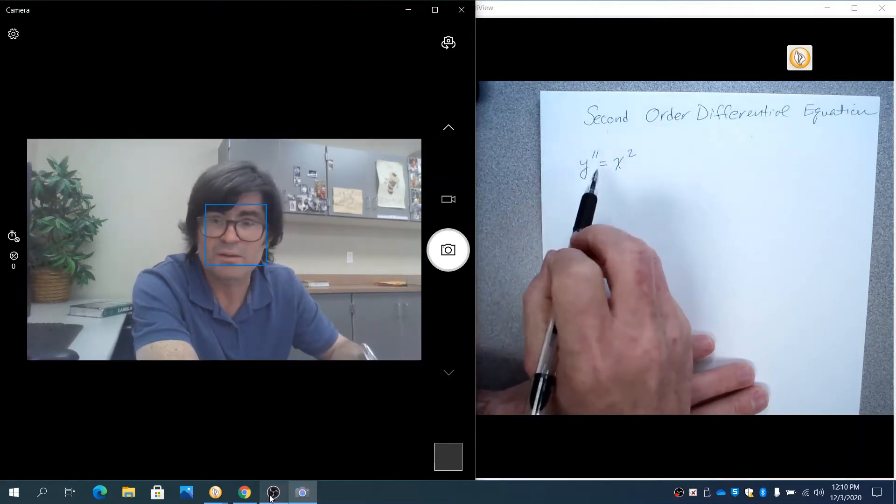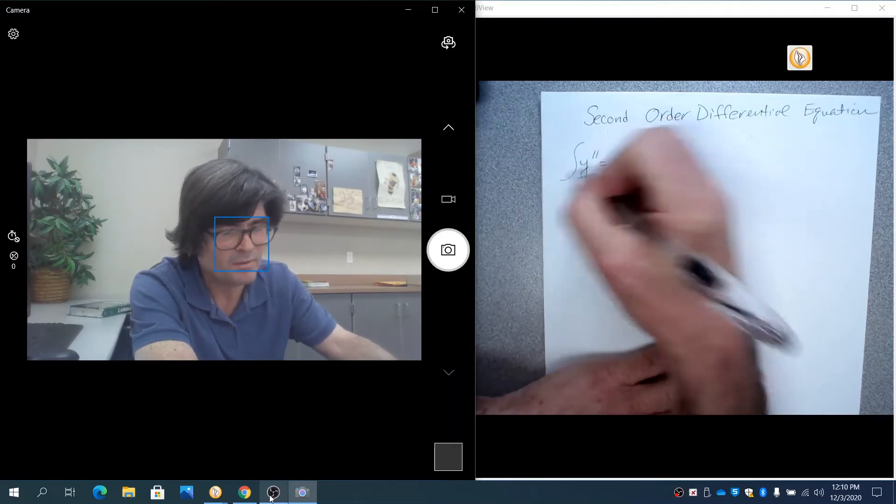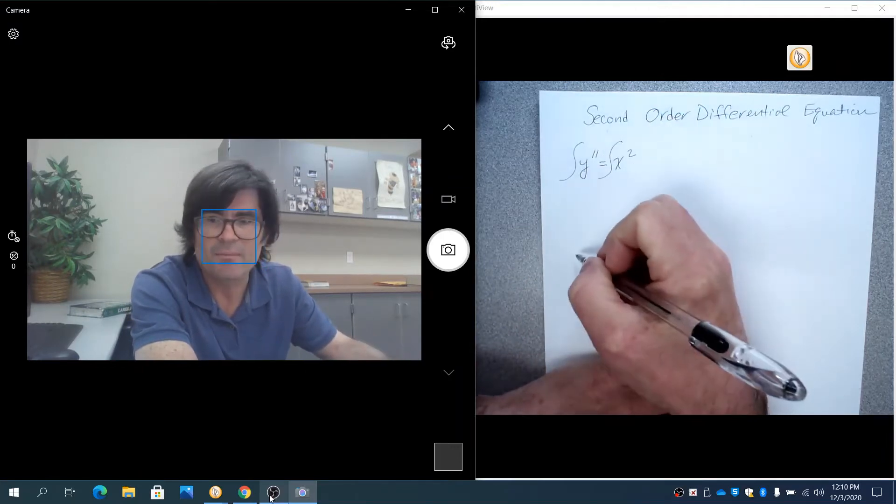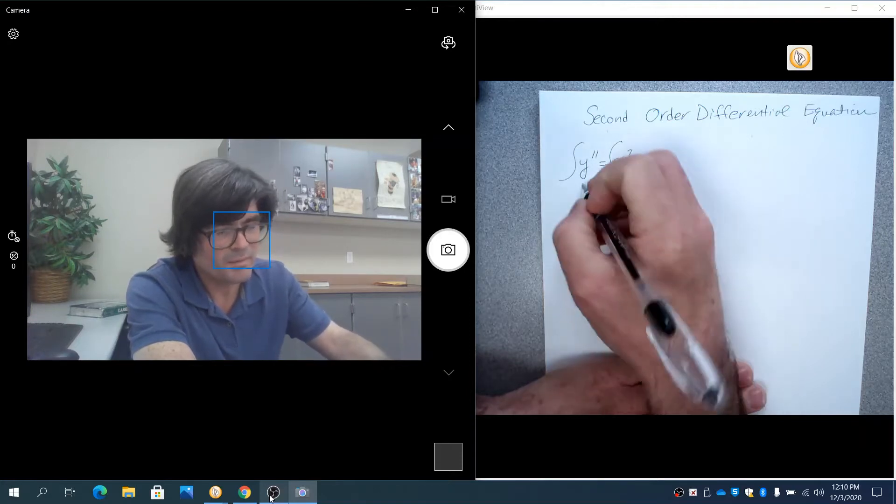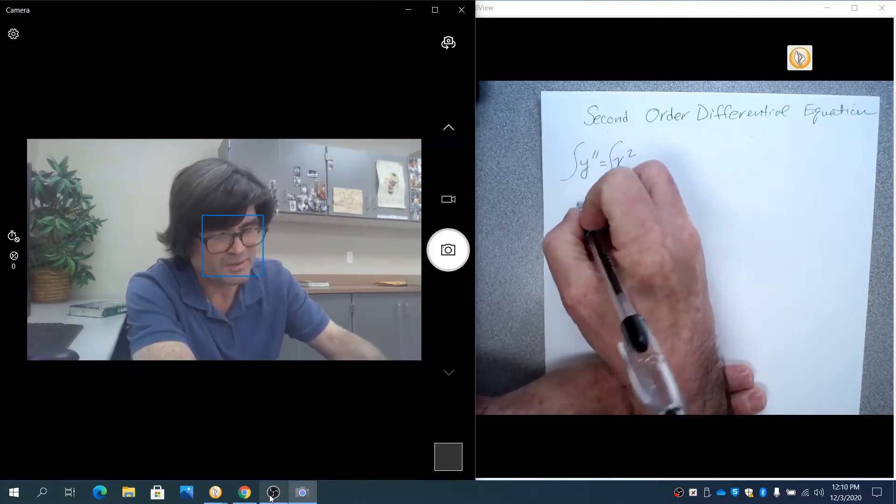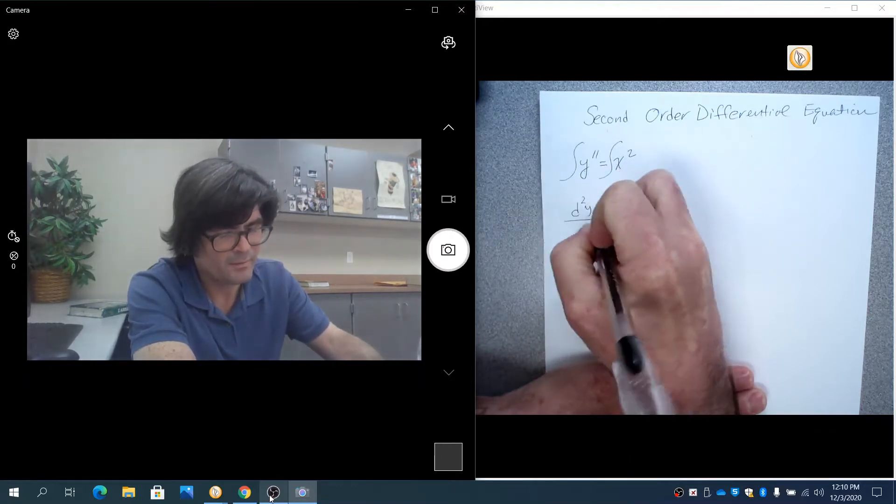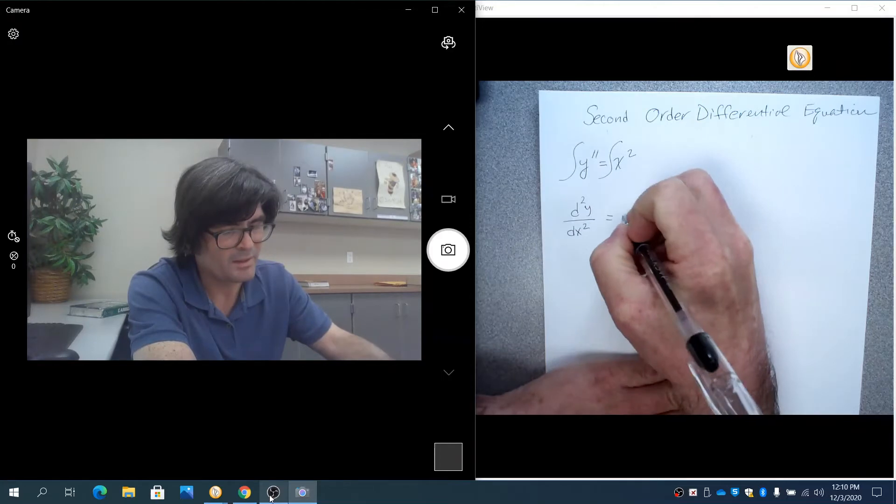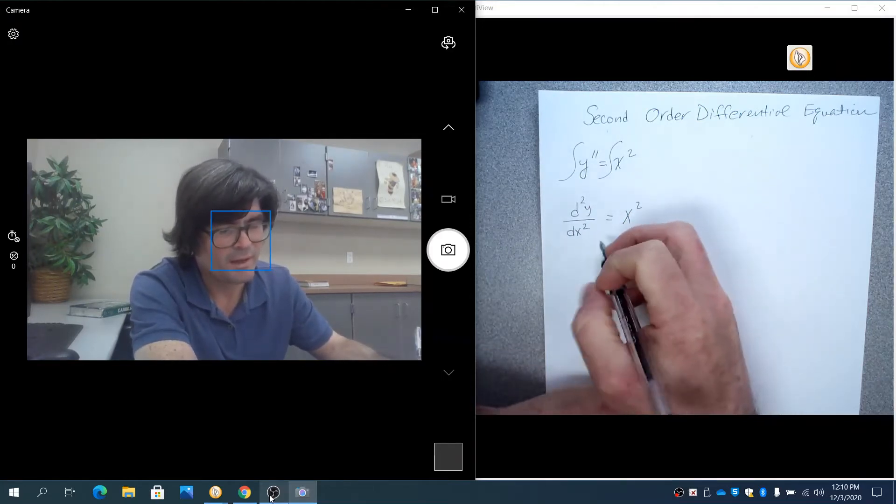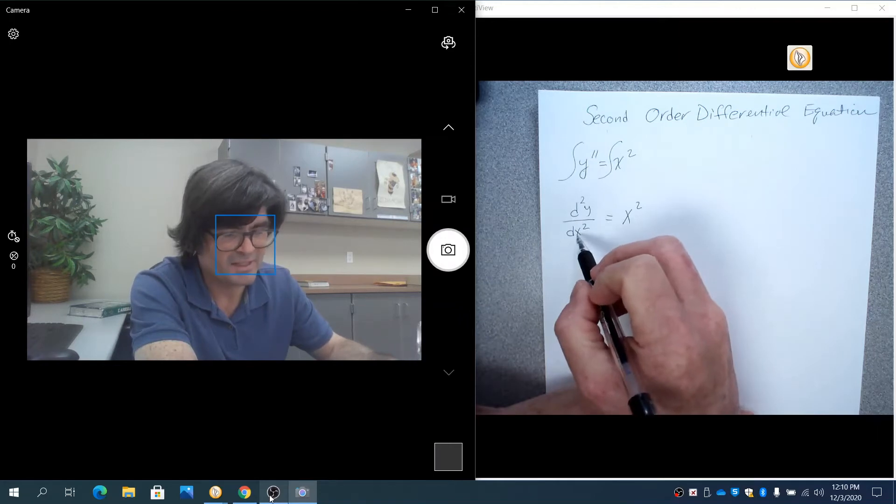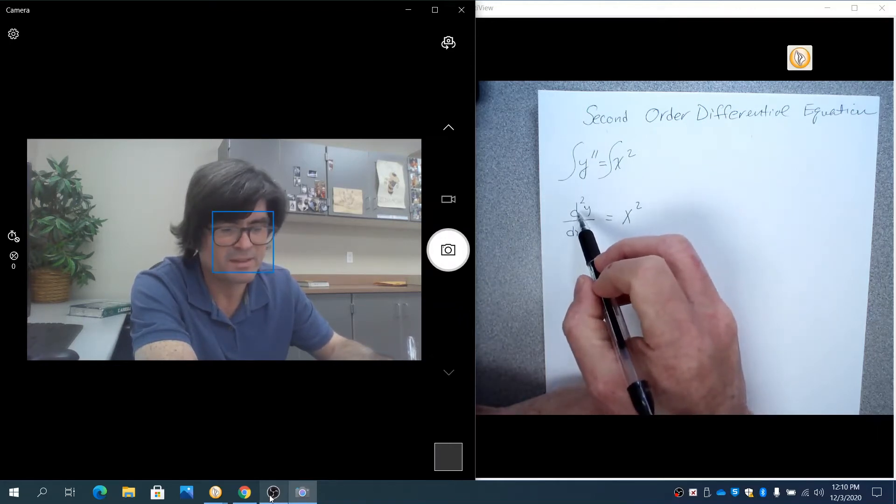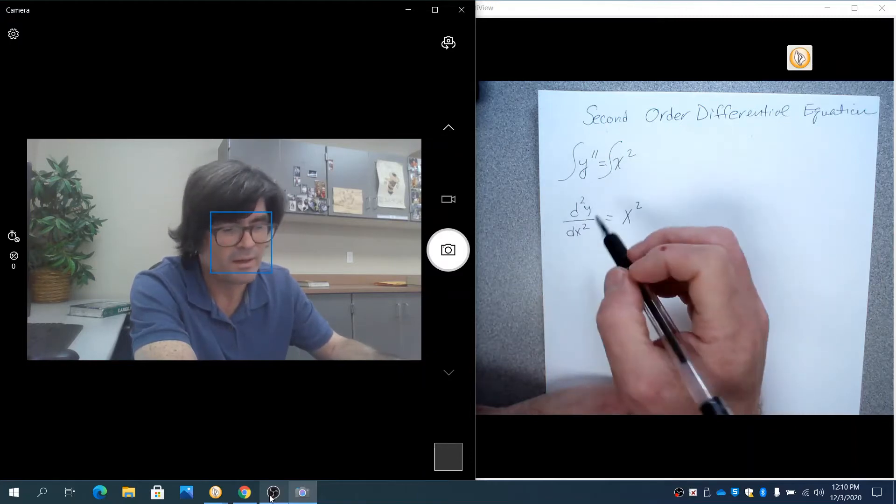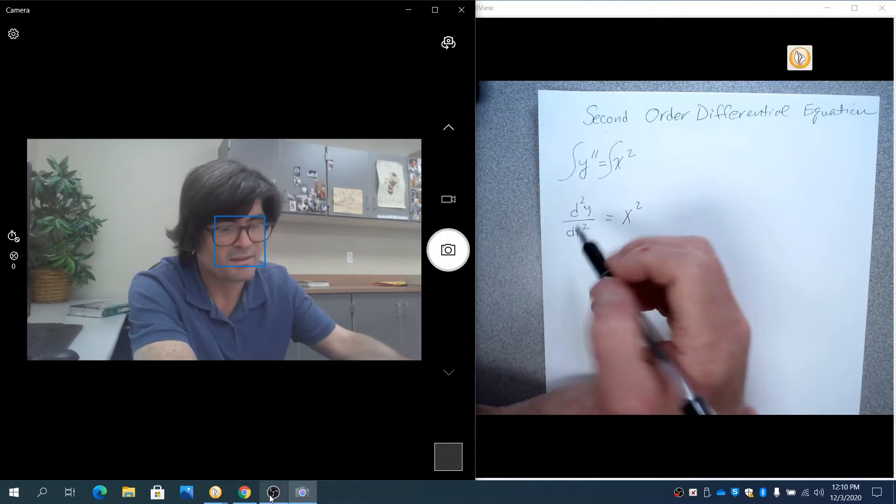So if you're lucky enough to have a y double prime notation, integrate both sides. And basically, with this y double prime, what you are dealing with is d squared y over dx squared equals x squared. And you are multiplying one of these dx's up to the top, and one of the d's is coming out. The derivative is coming off, so you have dy over dx.